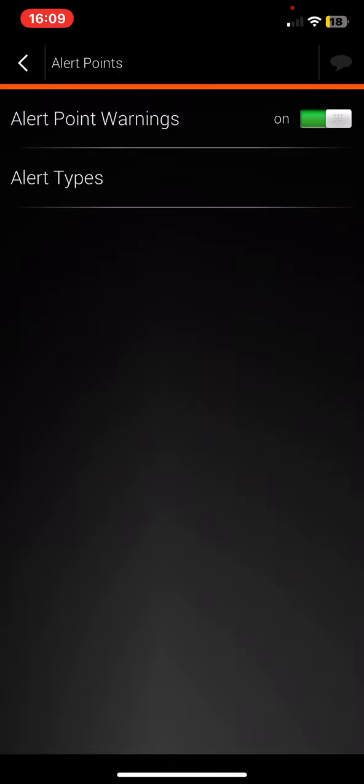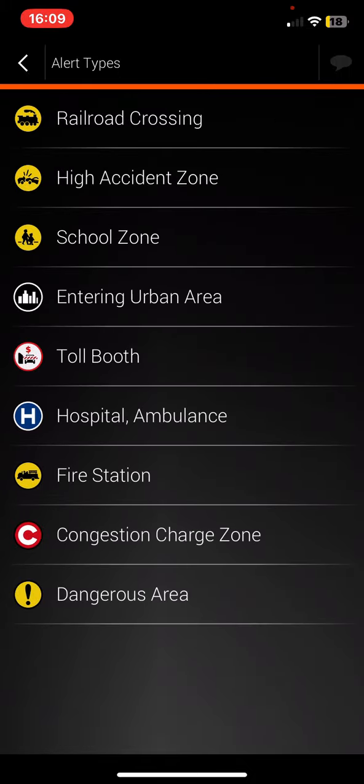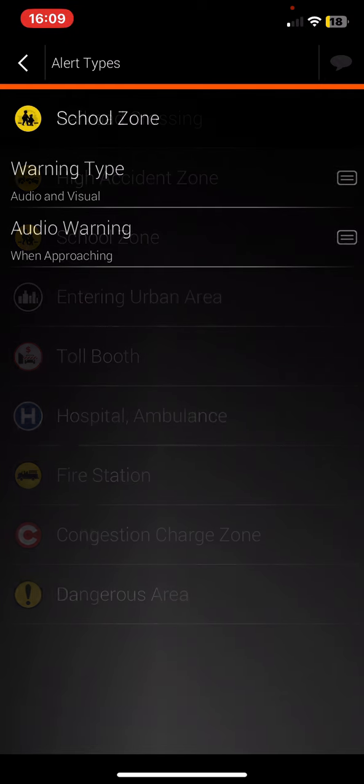you can click on the alert types button and then click on the school zone button.